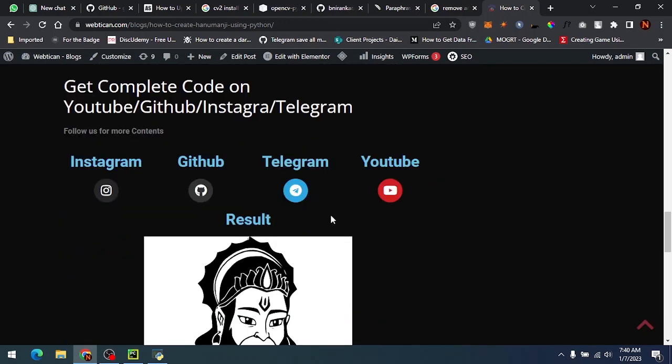You can also follow me on various handles like Instagram, GitHub, Telegram, and please make sure you subscribe my channel for more such beautiful content.